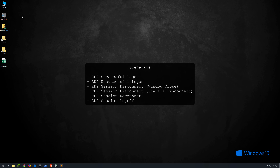We'll explore the following scenarios: a successful RDP logon, an RDP logon attempt that was not successful, an RDP session disconnect via someone closing the window without clicking Start Disconnect, an RDP session disconnect via someone clicking Start Disconnect, an RDP session reconnect, and finally an RDP session log off.